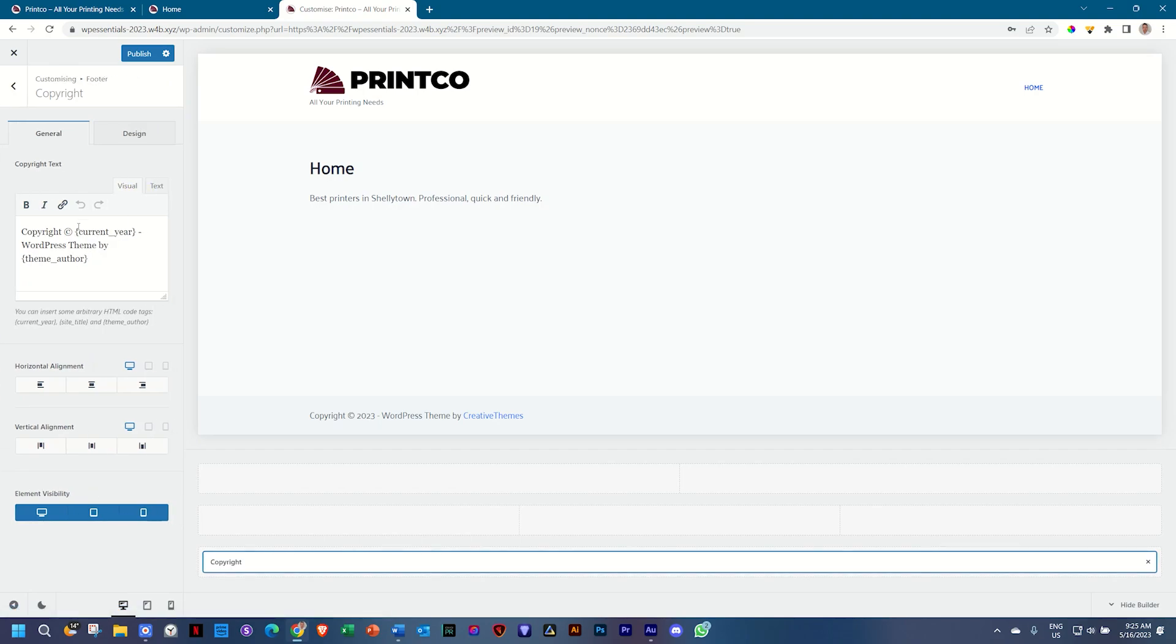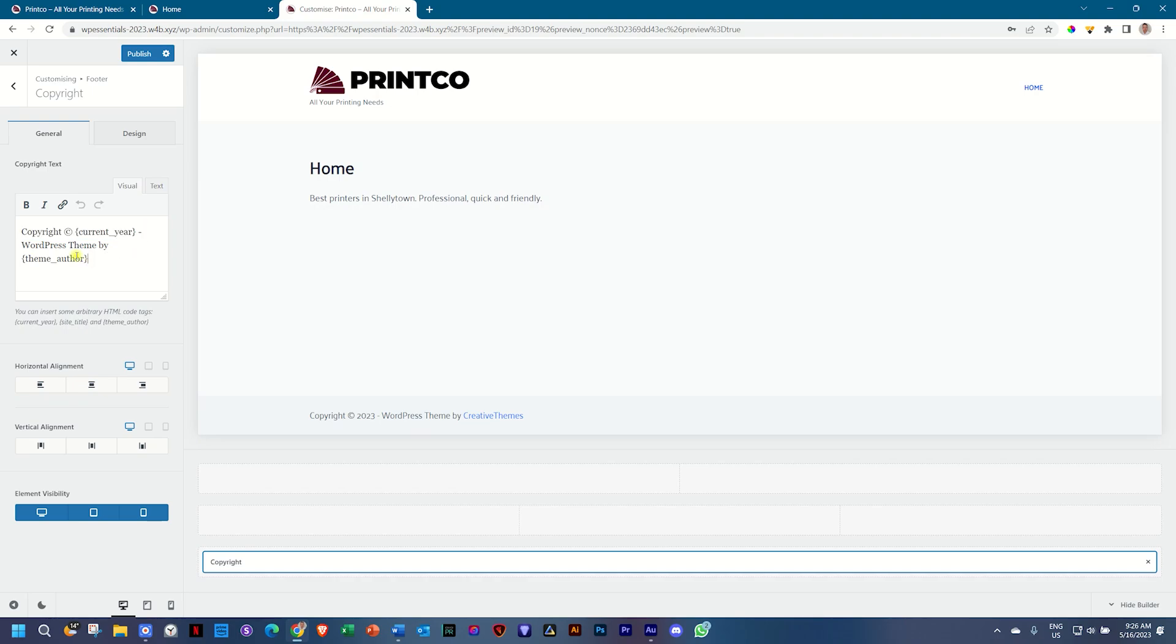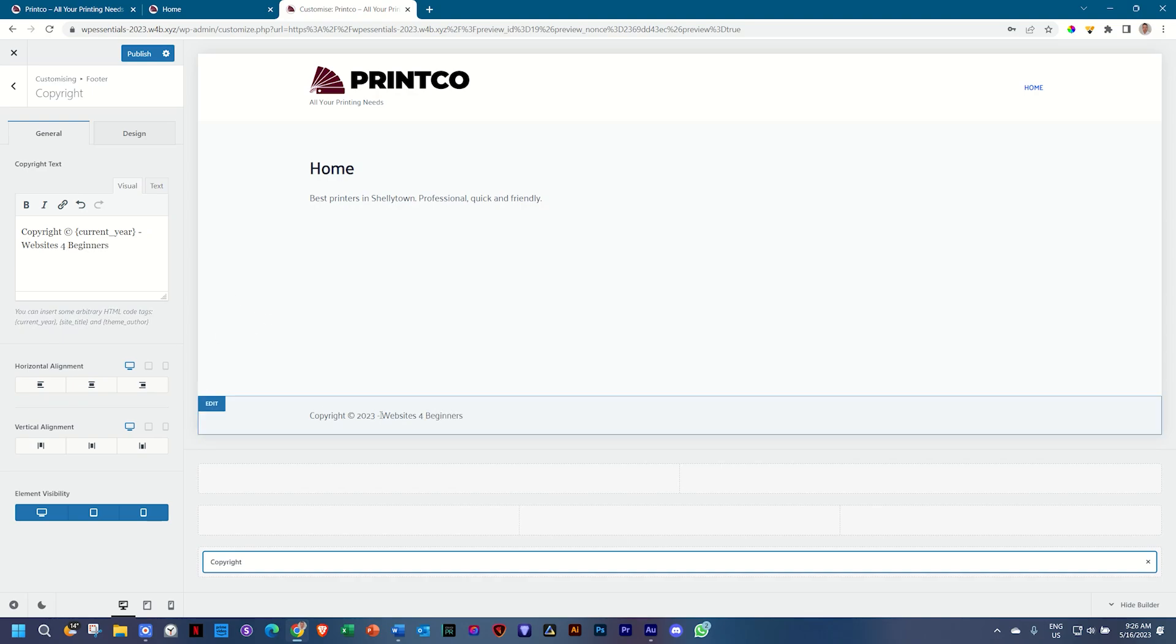What do we have here? First you can bring in text here. You can link current year and you can say WordPress theme by and then theme author. Let's leave this first part. I think that's useful. We can use that but then let's change this and I will say websites for beginners and it updates nicely there as I'm typing and that's more or less all you need to do.